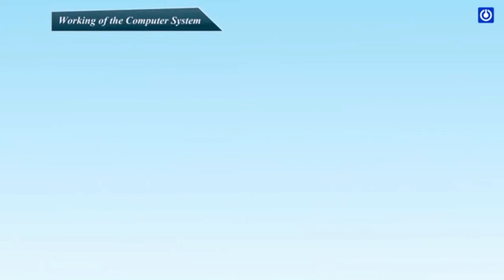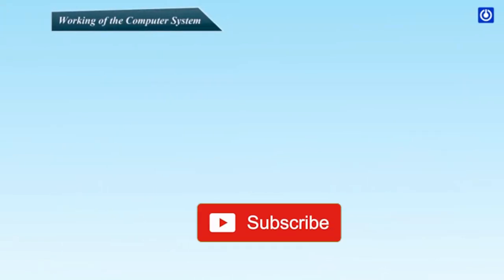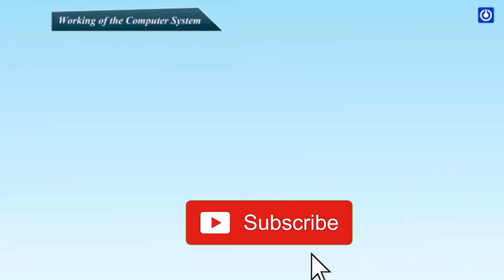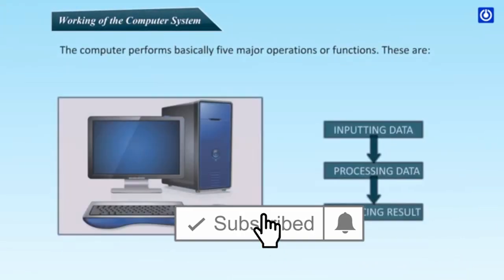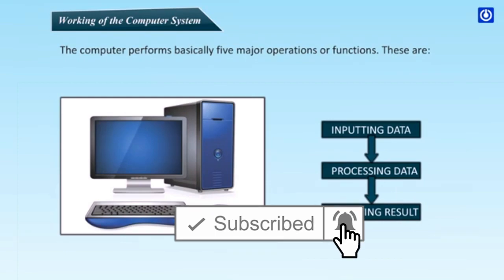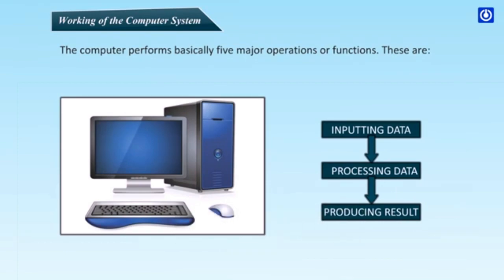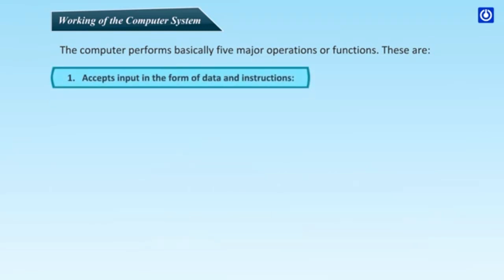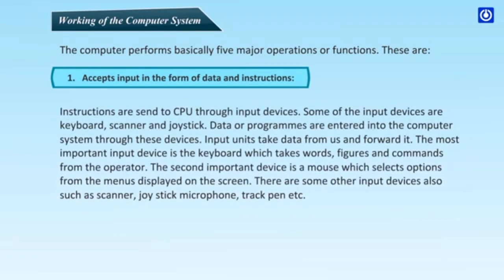Working of Computer System. The computer performs basically five major operations or functions. These are: 1. Accepts input in the form of data and instructions. Instructions are sent to CPU through input devices. Some of the input devices are keyboard, scanner and joystick.